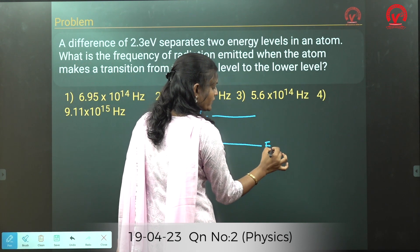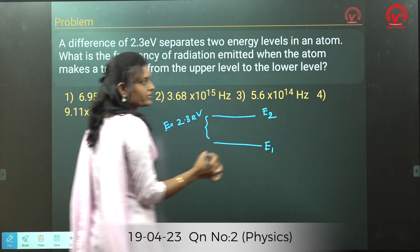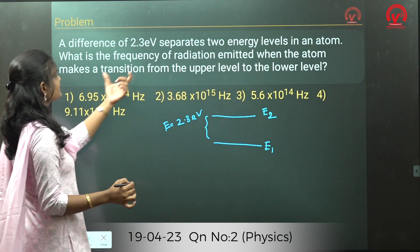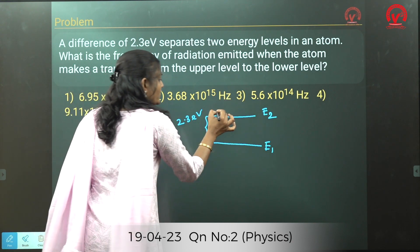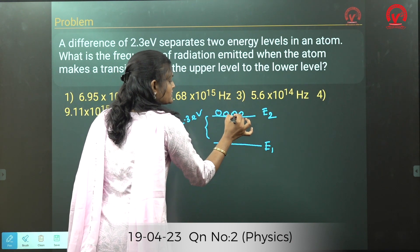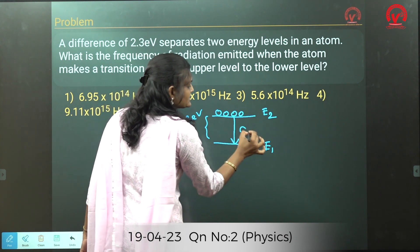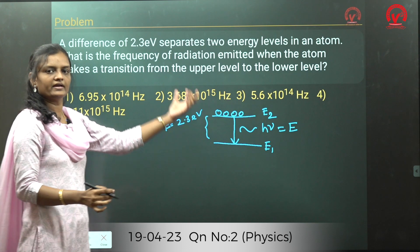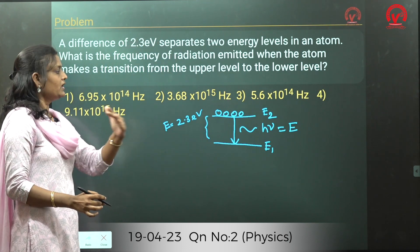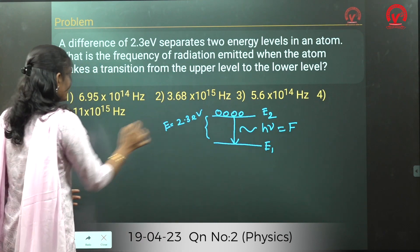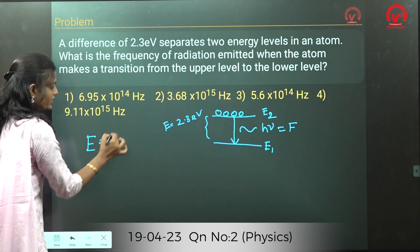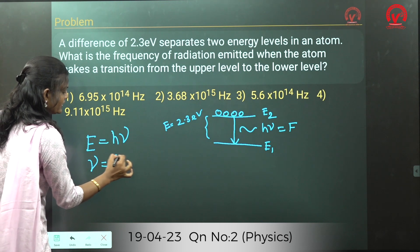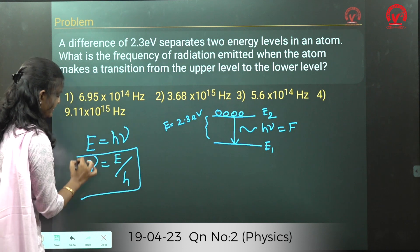Taking E1 as the lower and E2 as the upper energy level, when an atom comes to the lower energy level it emits radiation of hν. So we write E = hν. From this formula, the frequency ν = E/H.